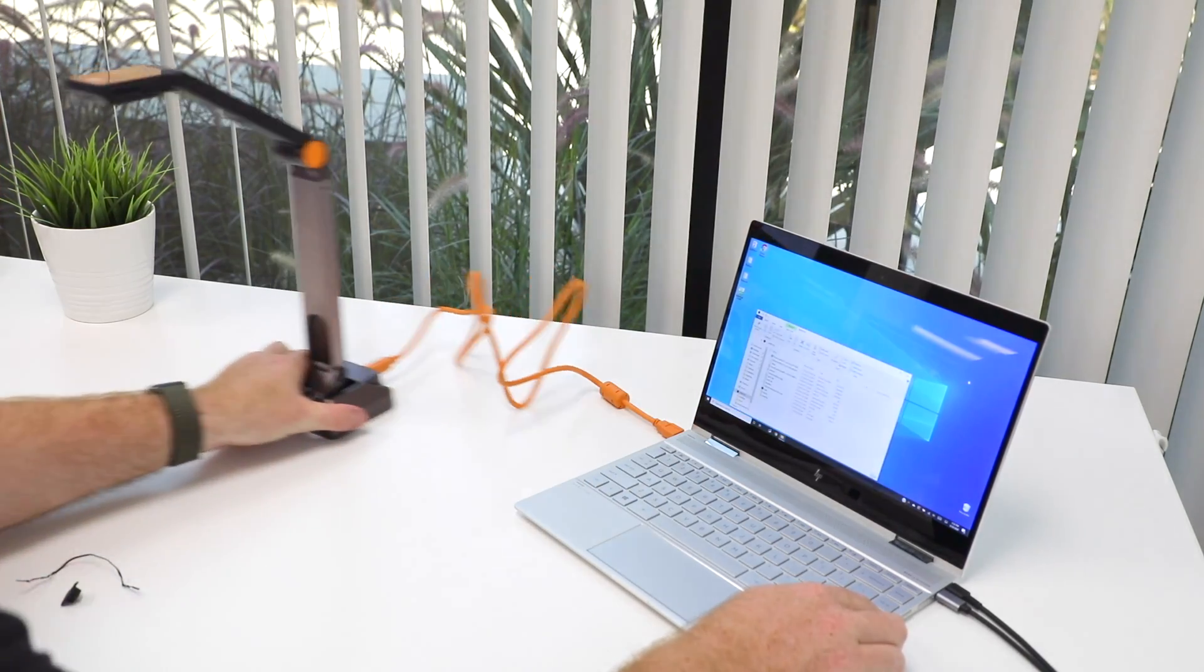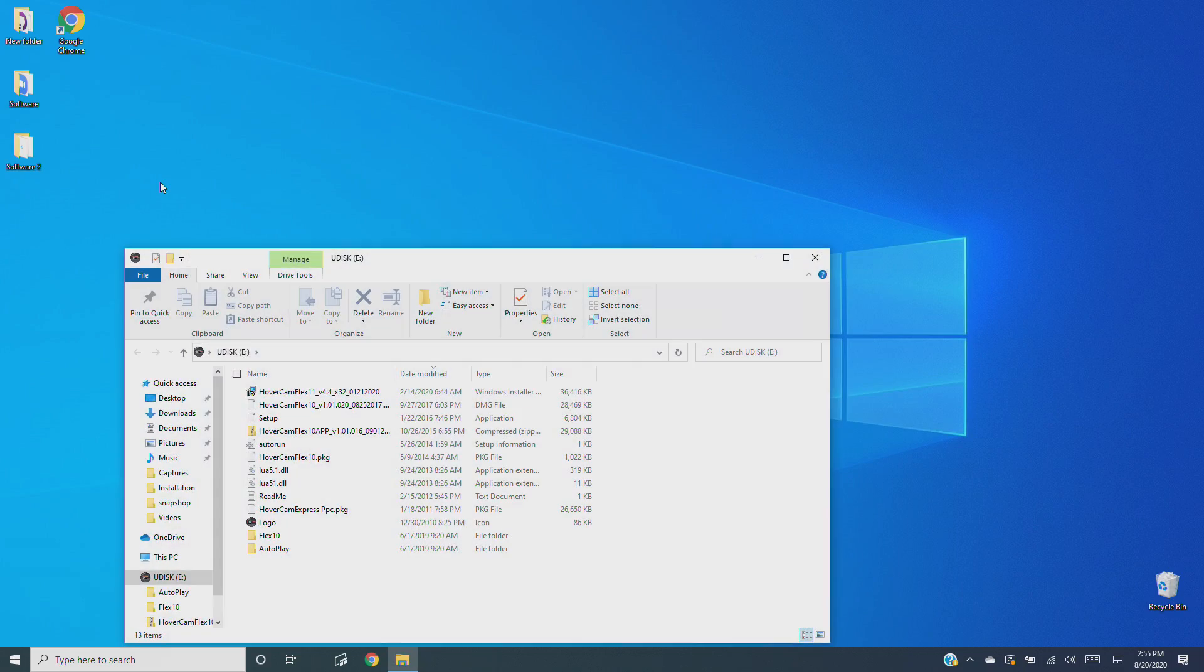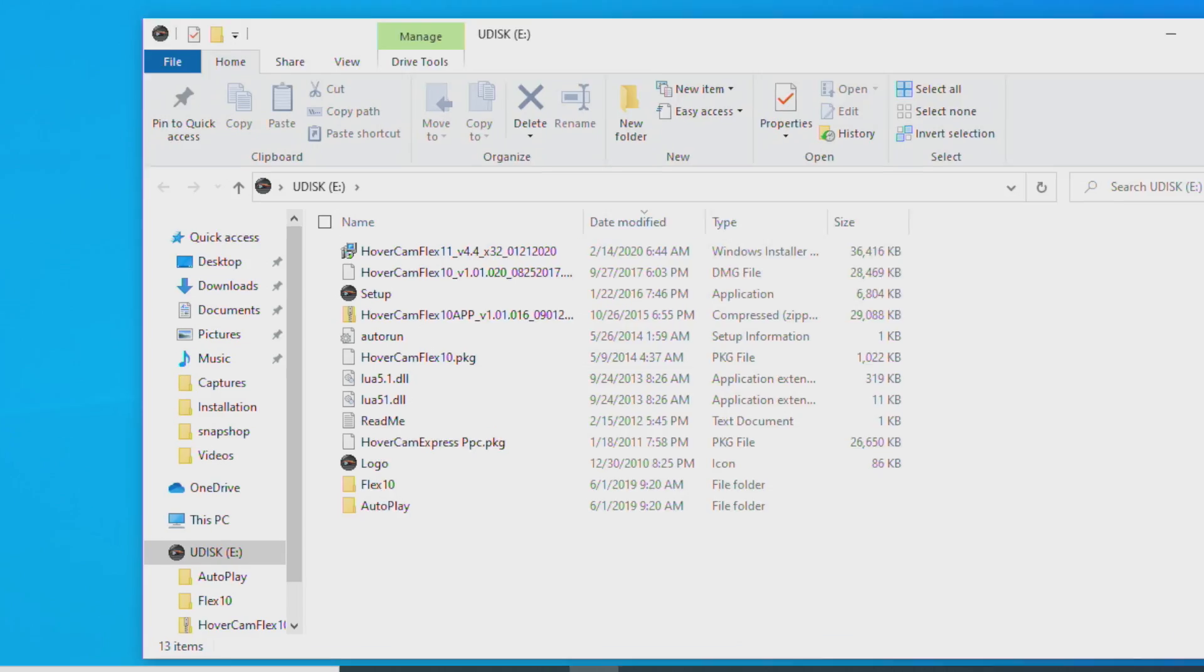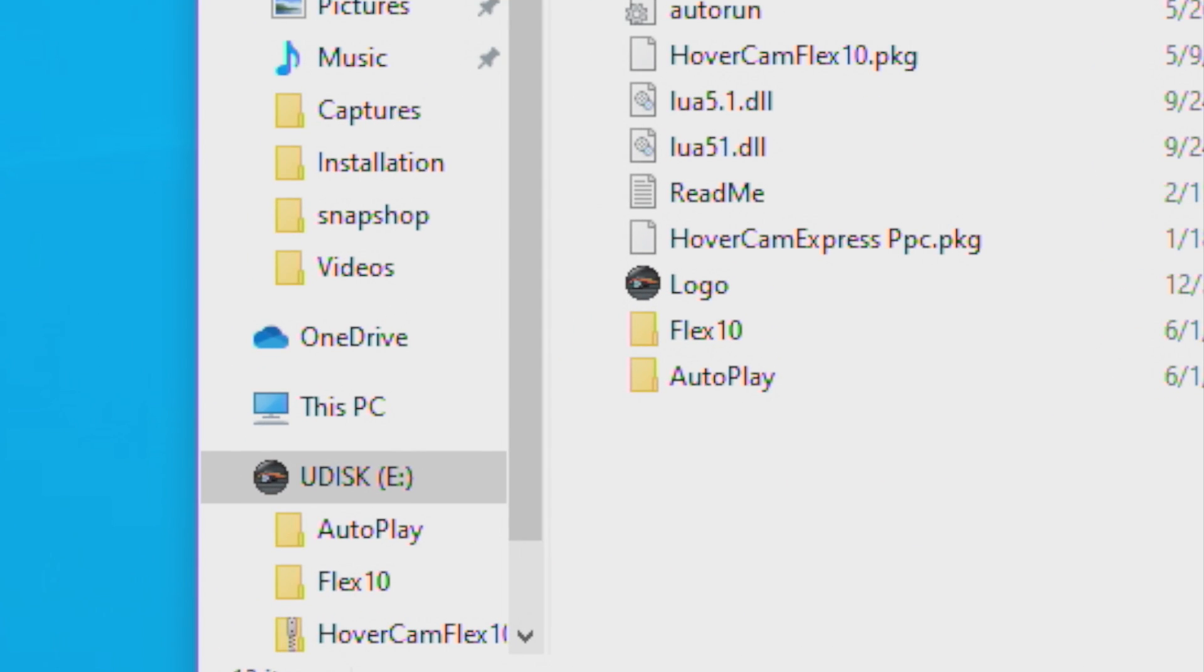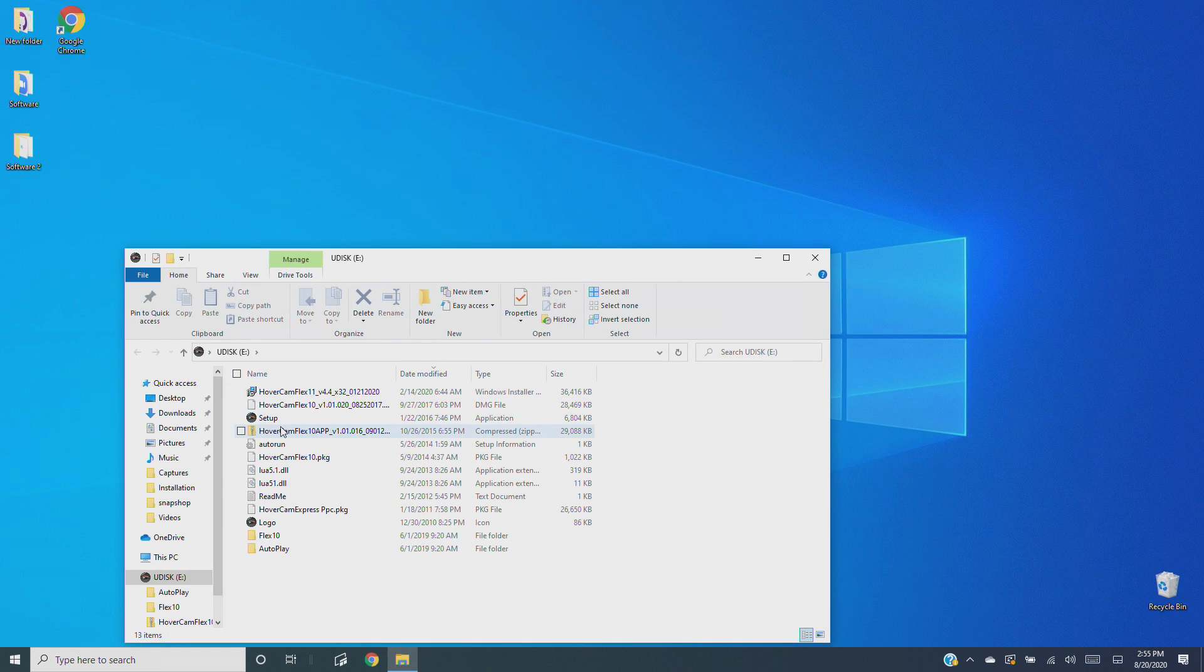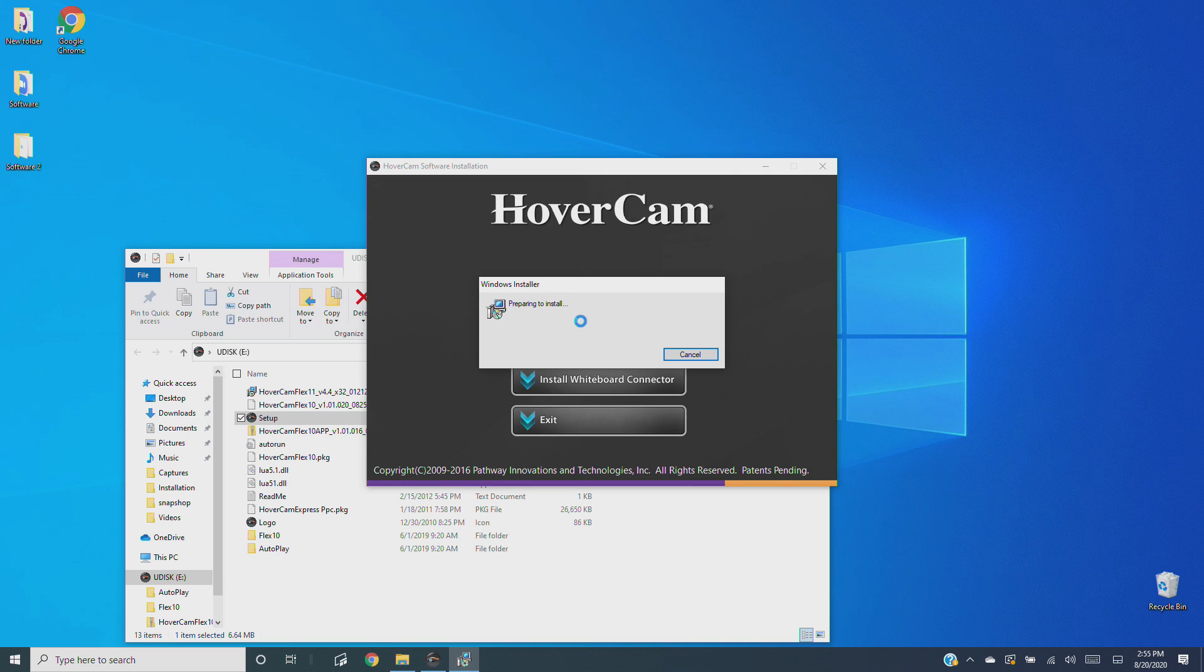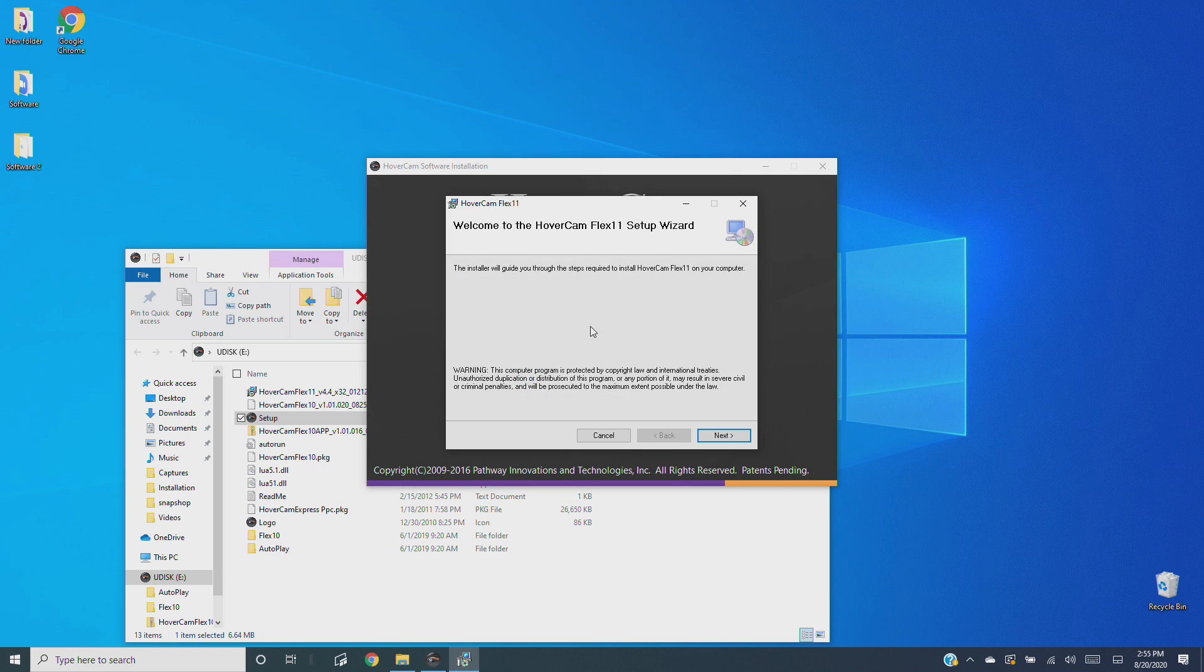Your computer should now recognize the HoverCam as an external disk called U-disc. Find U-disc, then click setup. Click HoverCam Flex 11 and follow the setup wizard instructions to install the software.